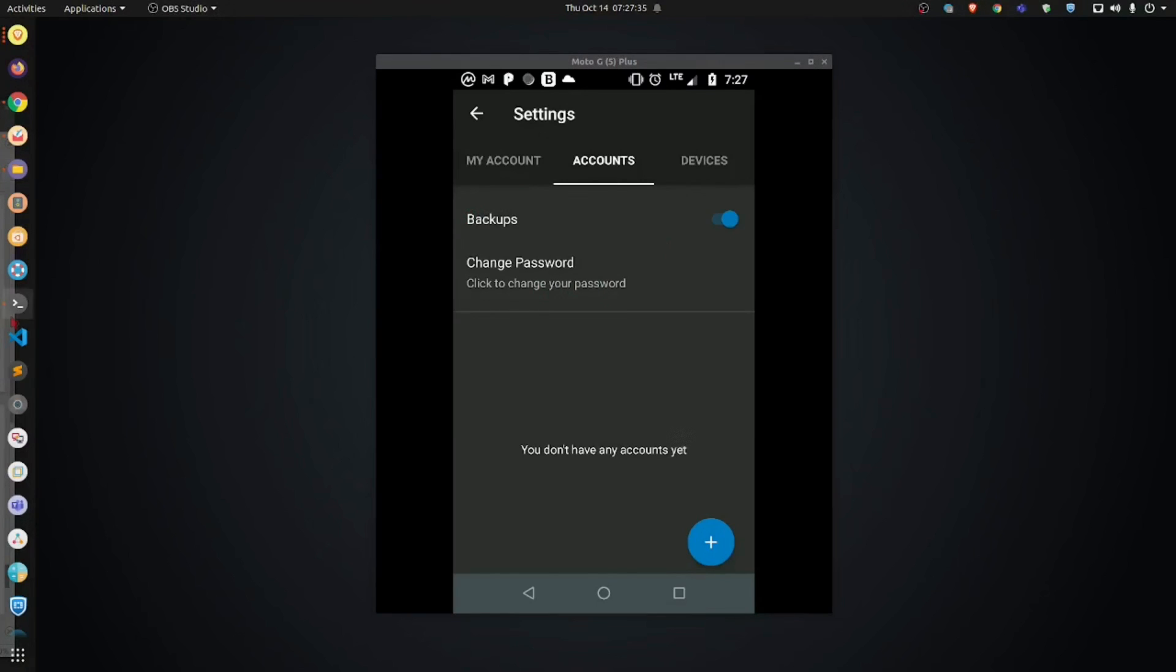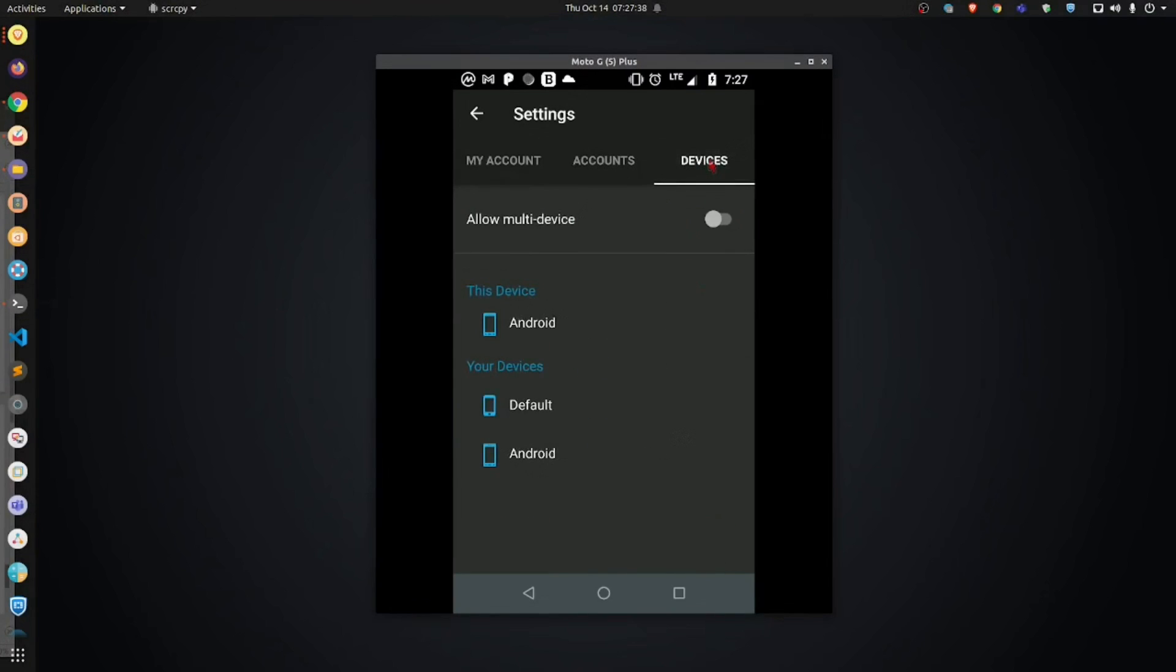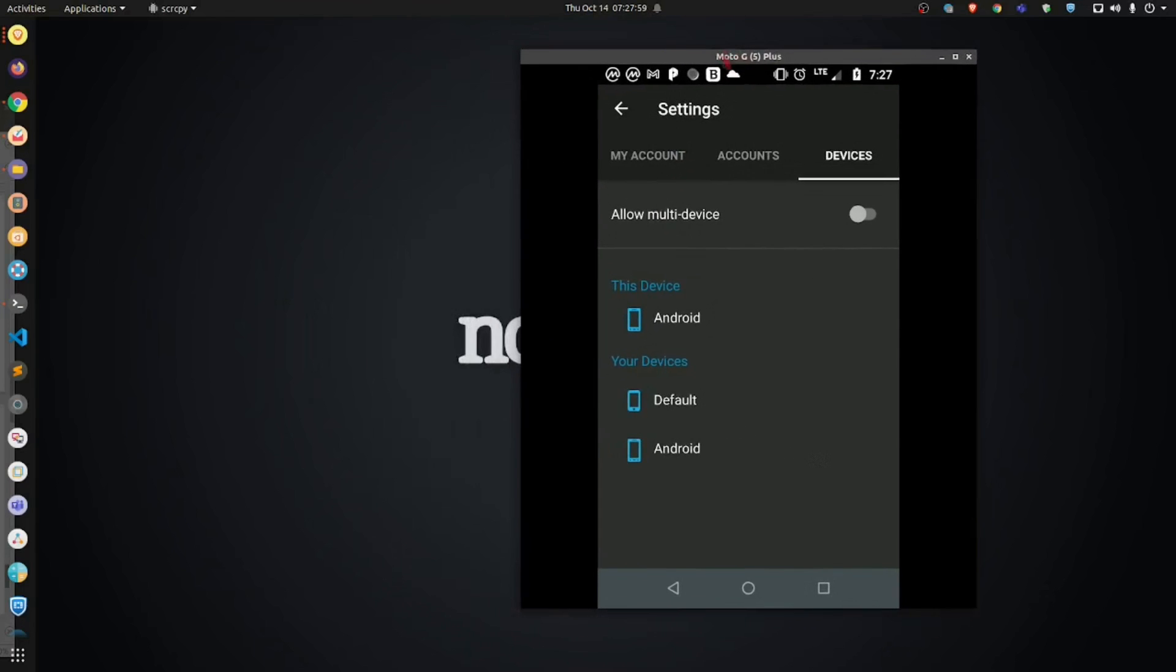So now what we're going to do is we're going to click devices and we're going to enable, if it's not already enabled, allow multi device. Now, this is a really important feature. What this is is it gives you the ability to sync multiple devices with the same account. So for instance, if I'm at home and I don't want to use my phone to access my codes, I can install the same Authy application on my laptop or desktop PC. So we're going to enable this.